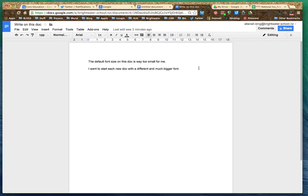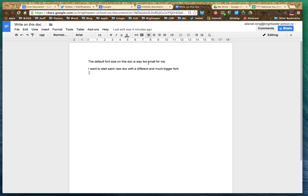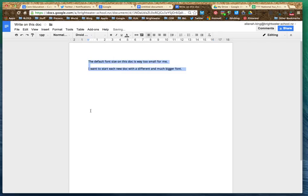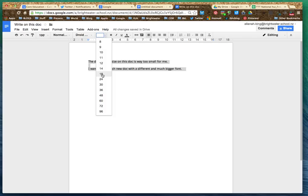So here is a default doc that's with the font size 11 and it's an Arial font. To change it, I'm going to highlight it just like I would normally. I'm going to make this Droid Sans and I'm going to make my default size 18. There we go.